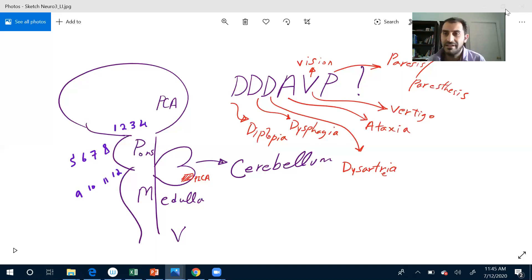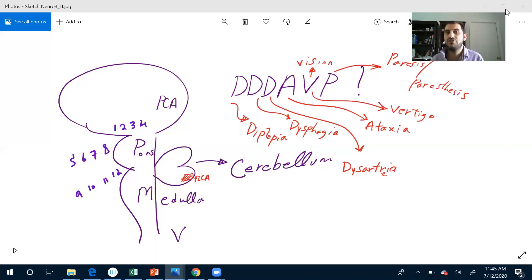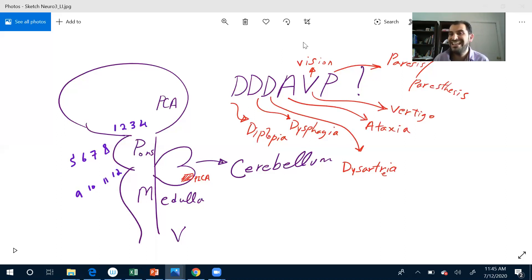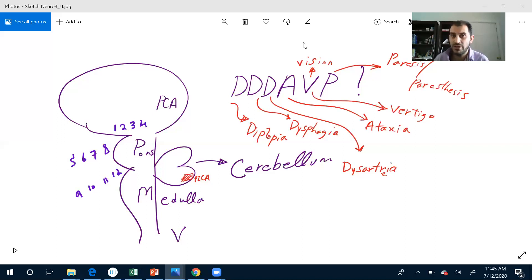Cranial nerves done. You can do it in 60 seconds? Yes, you can do it in 10 minutes as well, but you can do it in 60 seconds as well.